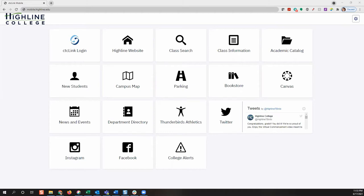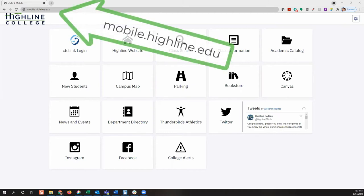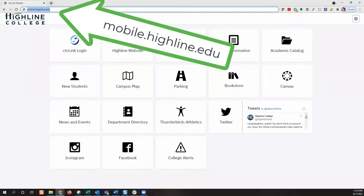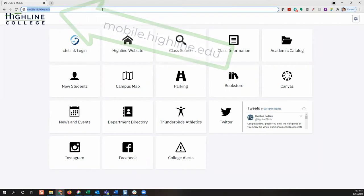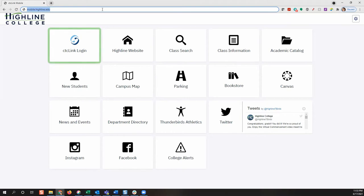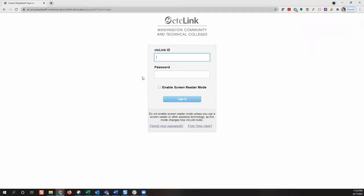First, go to a web browser and type in mobile.highline.edu. This will take you to the CTC Link mobile web page. From here, click on the tile called CTC Link Login. Then enter your CTC Link ID and password.